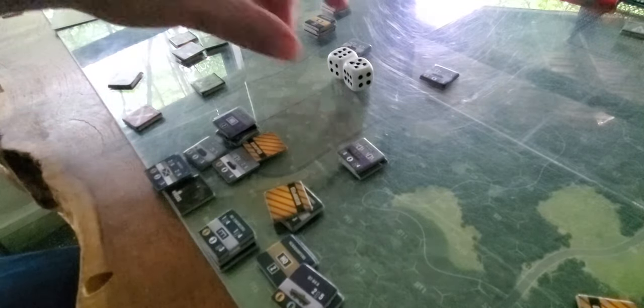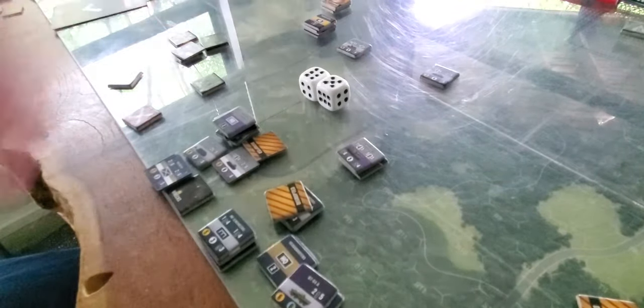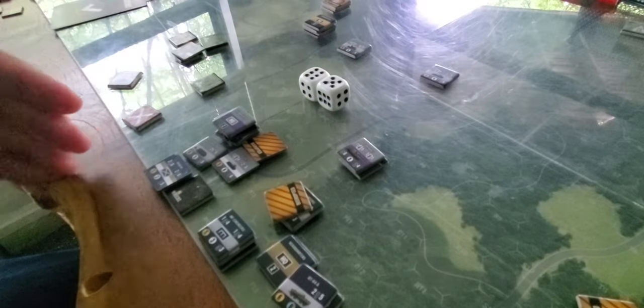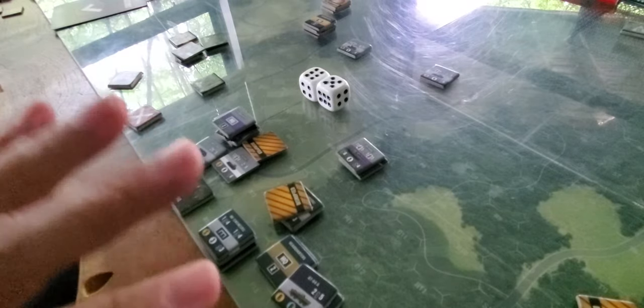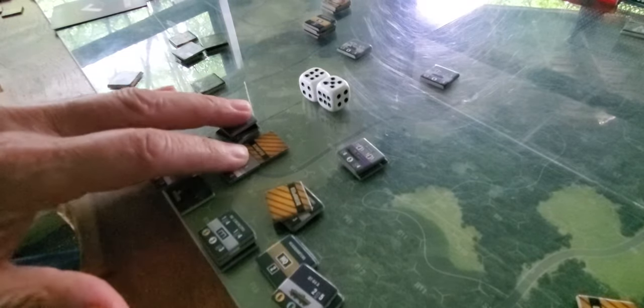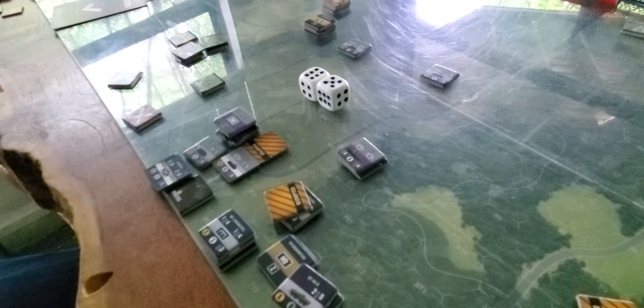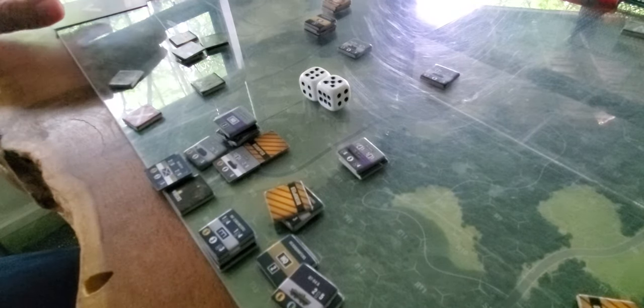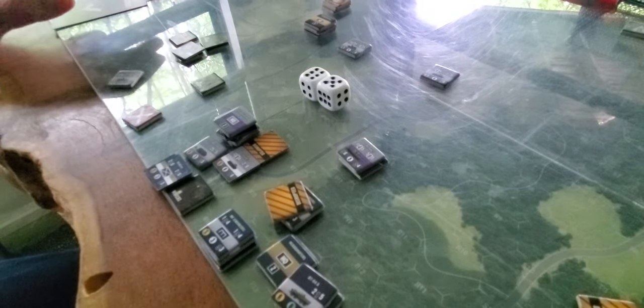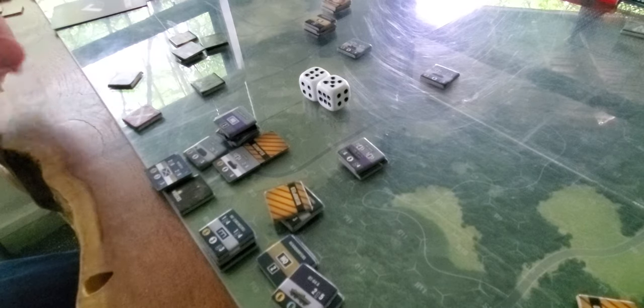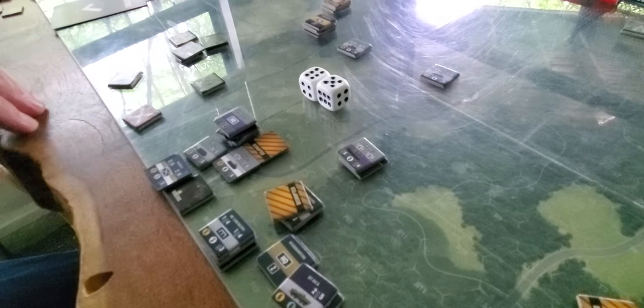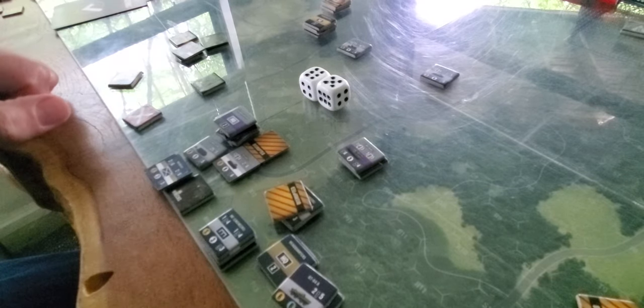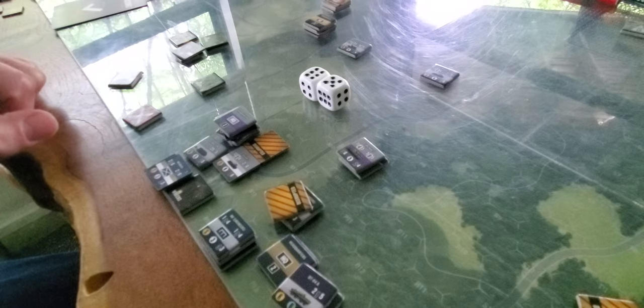We got to the end of turn 11 and we realized there was no way in one turn we were going to get seven units off the board and clear these two hexes for the win. So we called it, actually about halfway through the 11th turn I believe is what we did.